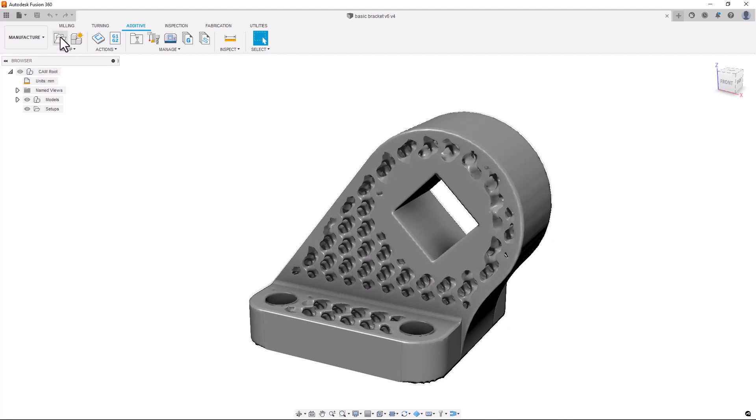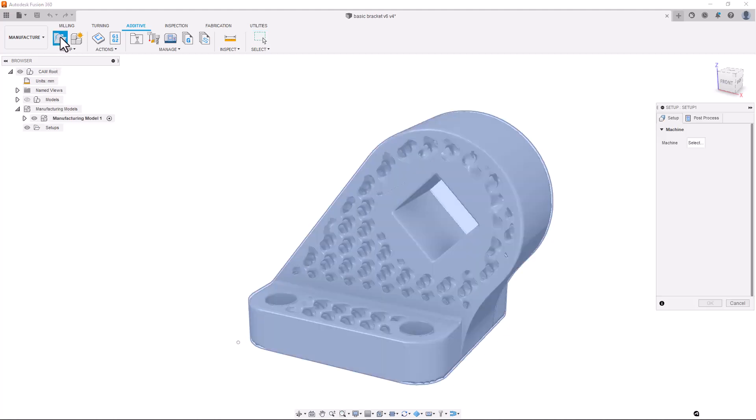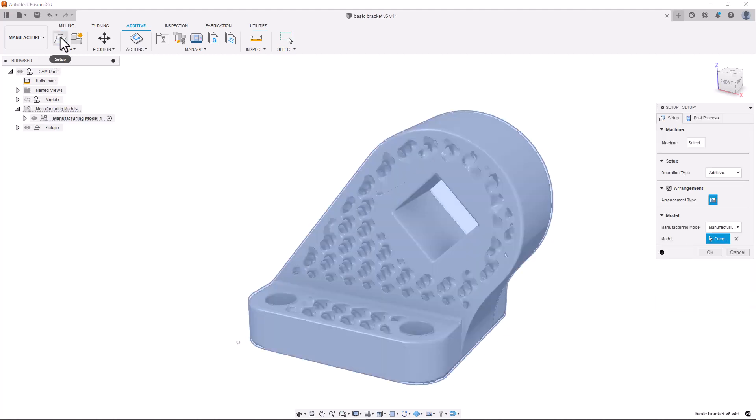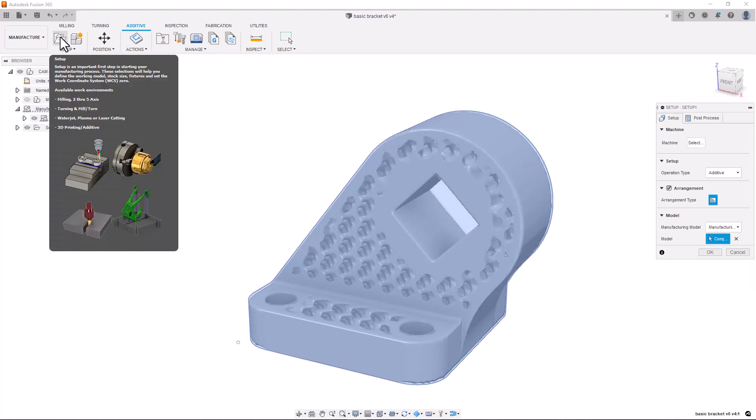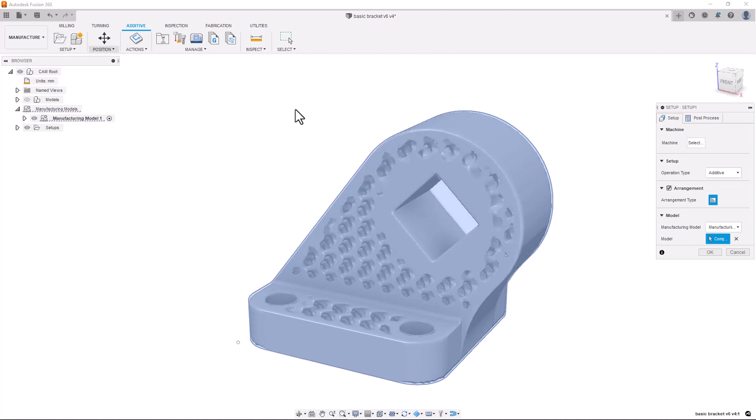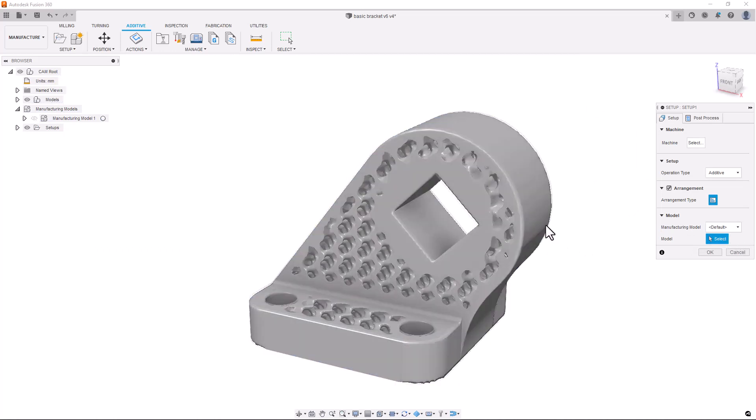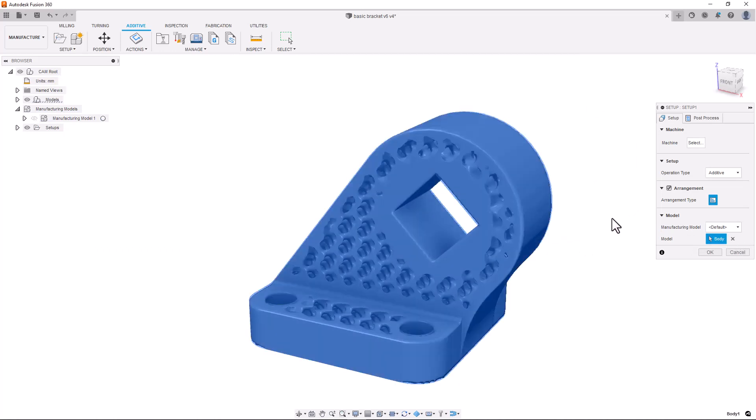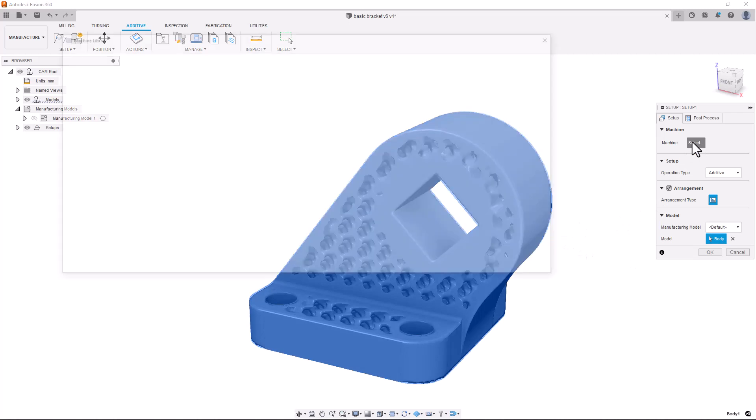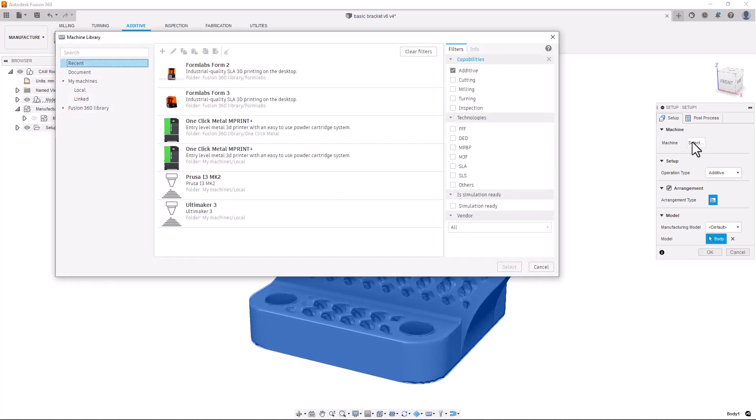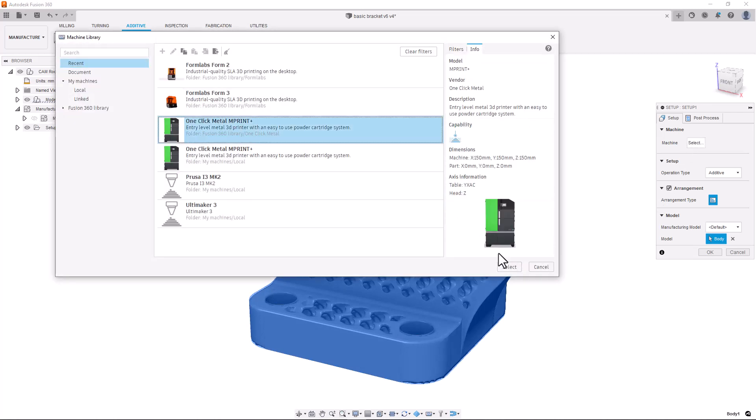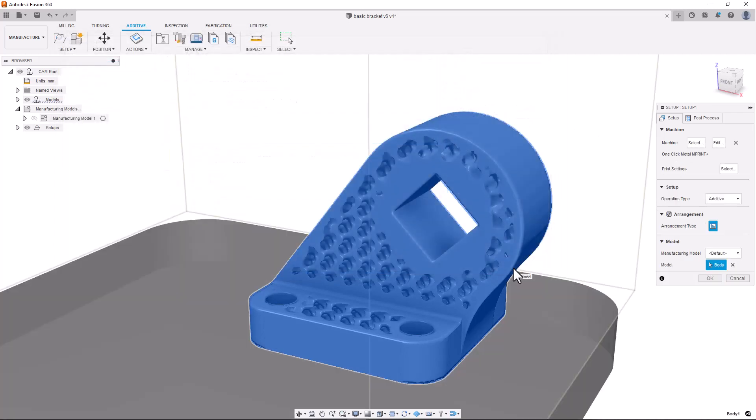Currently bodies with volumetric information are only able to be used in additive setups. But this is a powerful new feature added by the team and highlights the benefits of an integrated CAD and CAM solution.